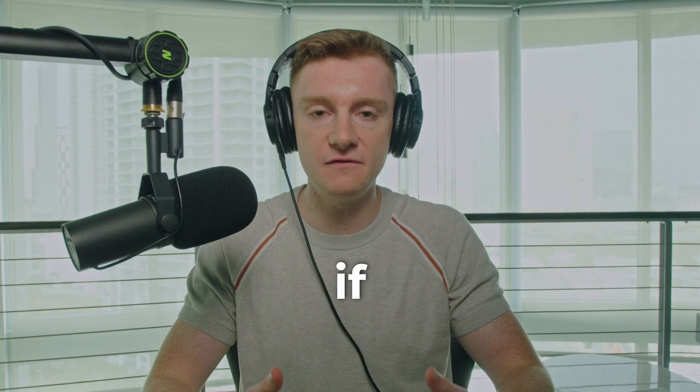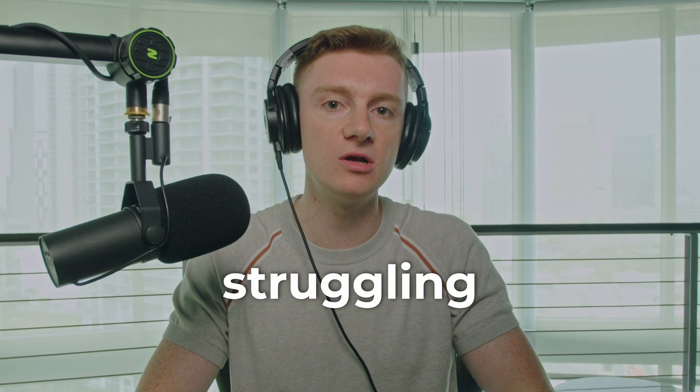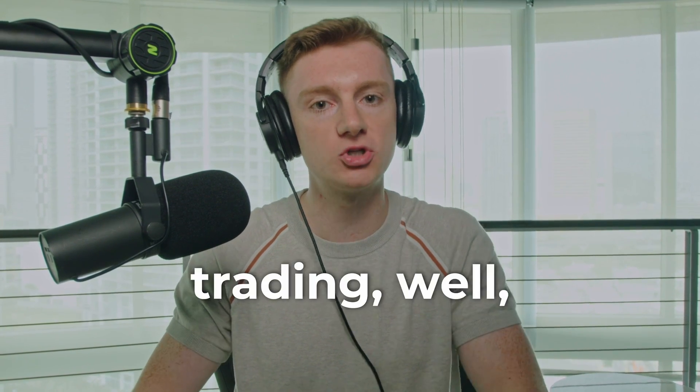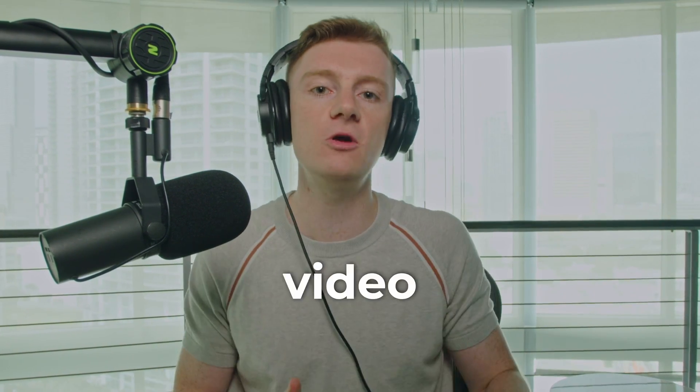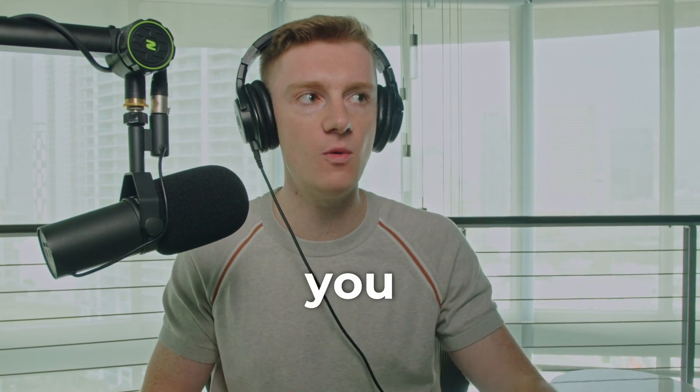And so if you've been struggling in your trading, this video will hopefully help you out.